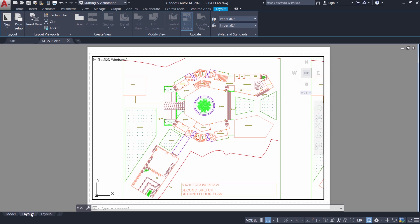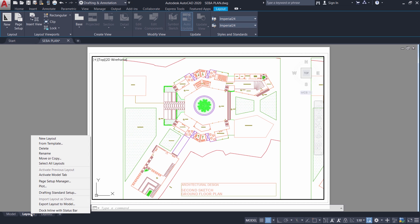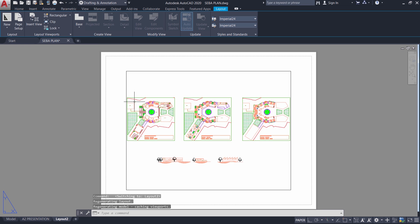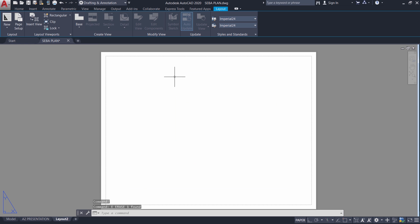I will rename this layout by right clicking at the layout tab. Then I will click on rename and I will call it as A2 presentation because this is going to be my presentation sheet. Next I will activate the second layout. I will erase this drawing.